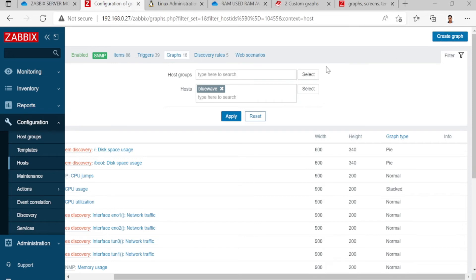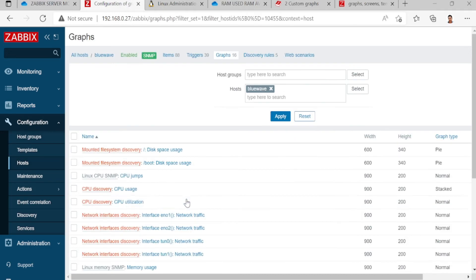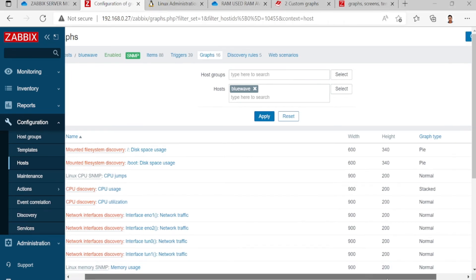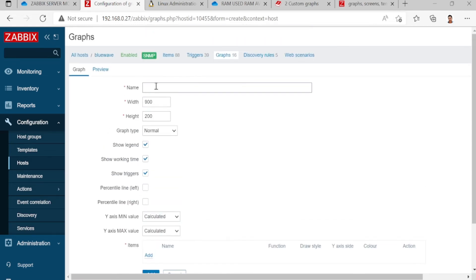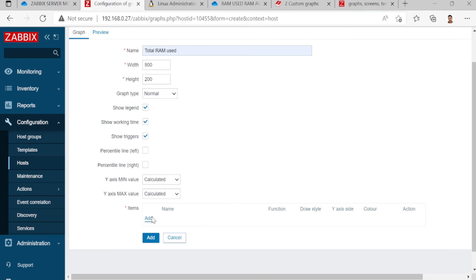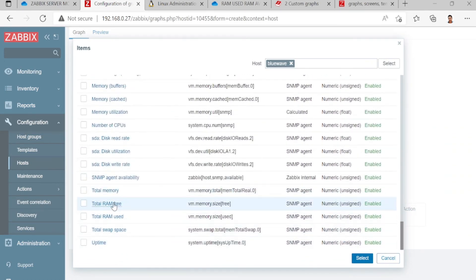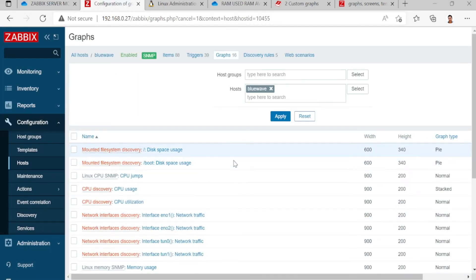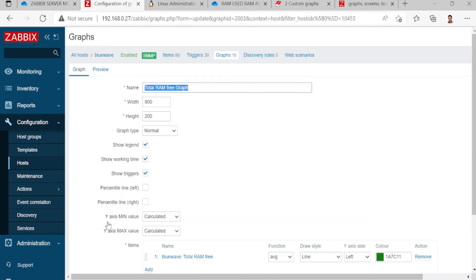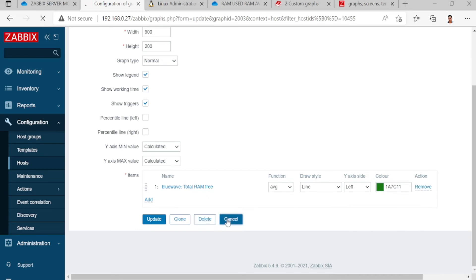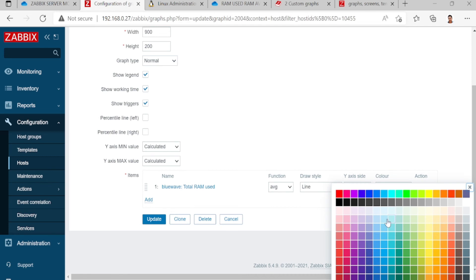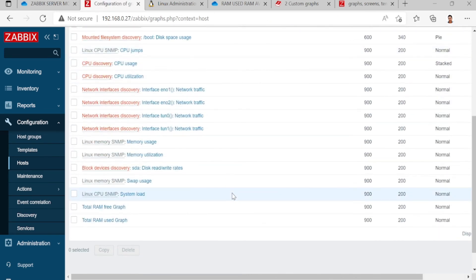Go to Configuration, then Host, then Graph, then Create Graph. Name the graph — for example 'Total Graph' — then click Add and select the items. You can change the colors if you want; for total RAM use I changed it to red. So making items, triggers, and graph is done.